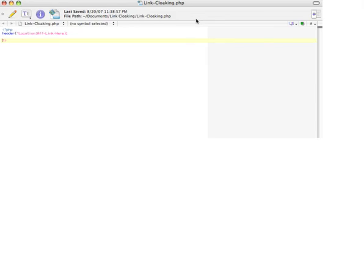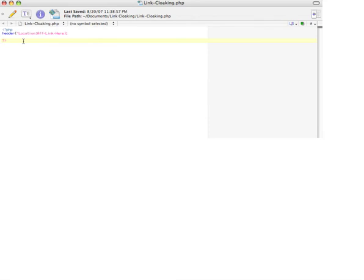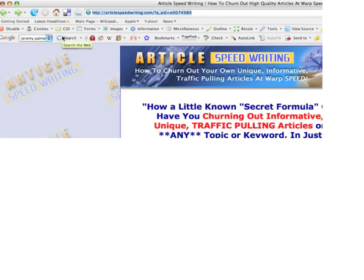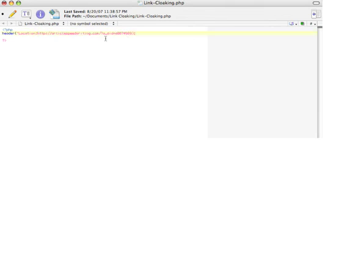Like I said, I already have this sitting on my computer with the code already in there, so all I do—this is the affiliate program I want to promote, Article Speed Writing—I copy it, that's my affiliate link. Then I just go to the actual code here, and where I have 'aflink' here, I just copy and paste right there, and then just delete that part, the aflink here. That's it. This is where the PHP redirect is going to go—it's going to go to this page, but they're not going to see this.